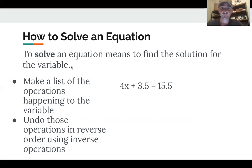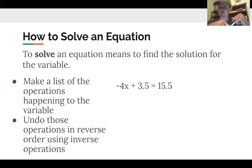The way we solve an equation, we've got to find the solution. We make a list of the operations happening to that variable — what's happening to it that's turning it into whatever it's getting turned into — and then we undo those operations in reverse order, using those inverse operations that undo whatever's happening to x.